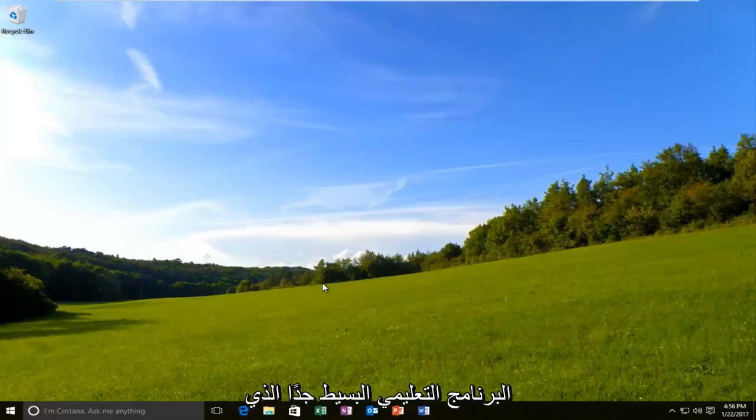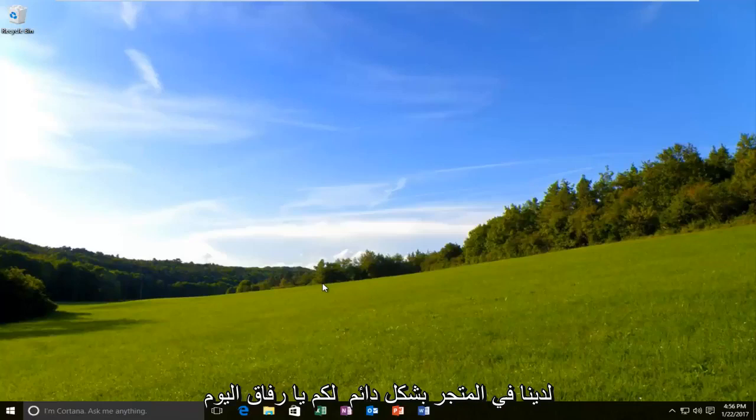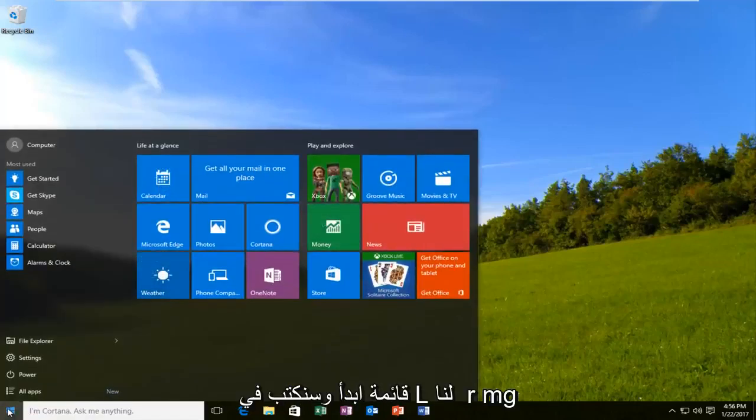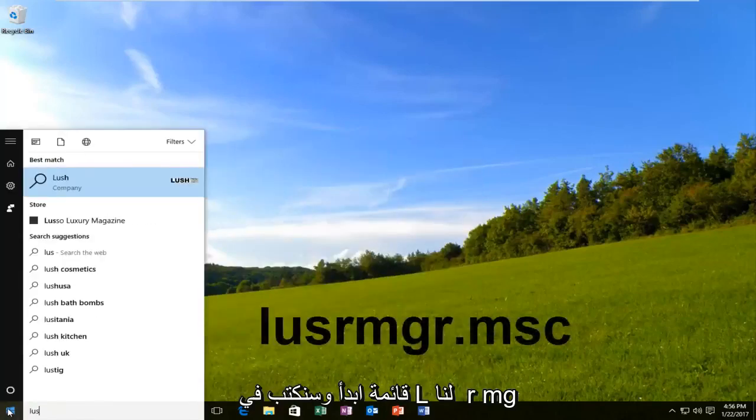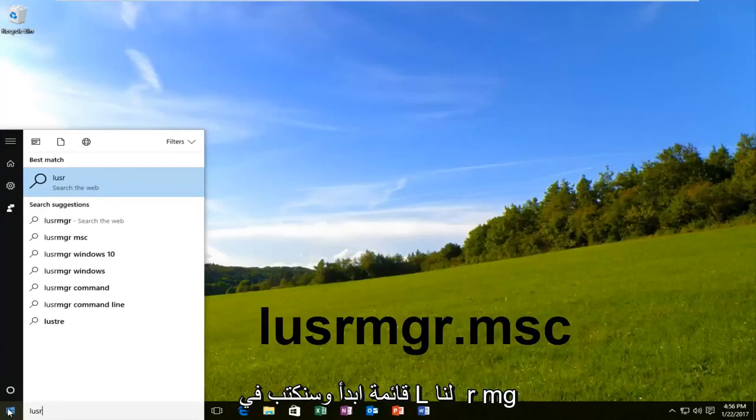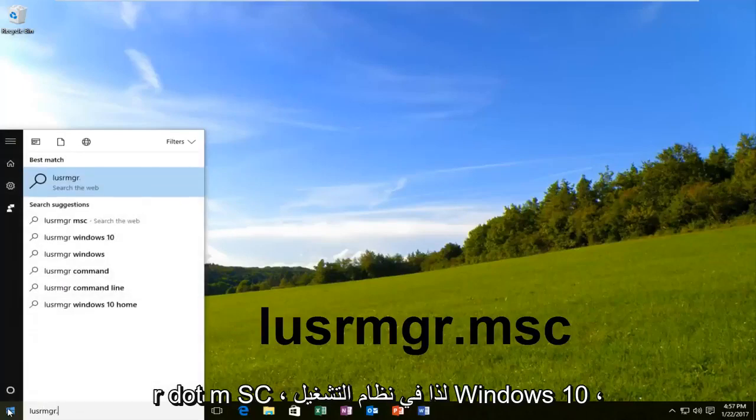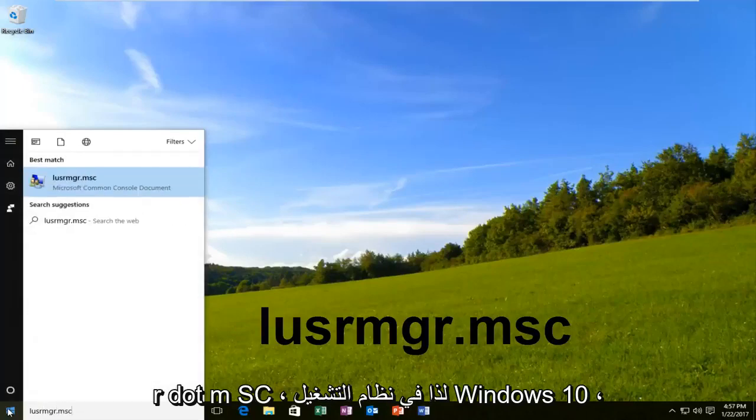Pretty straightforward tutorial that we have in store for you today. Alright, we are going to start by opening up the start menu and typing in LUSRMGR.MSC.